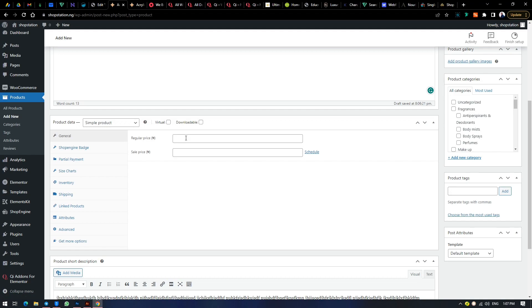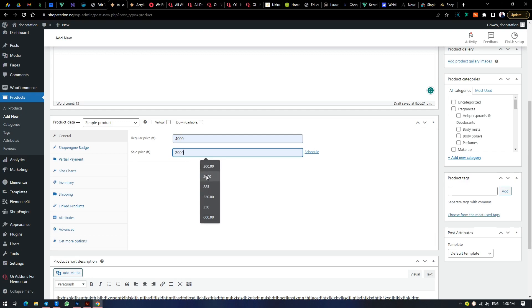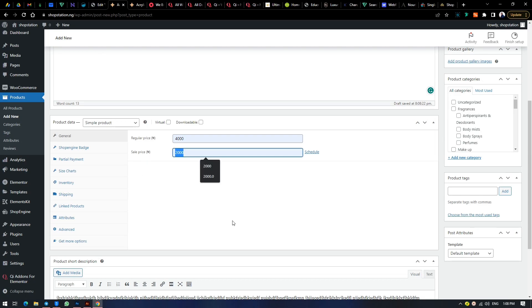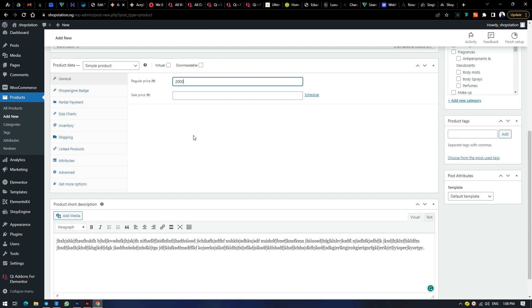Here is where we put our price. The regular price is the main price you want to sell the product. For instance, we want to sell this product for 4,000. The sale price will be less than 4,000 — meaning the 4,000 will be shown as cancelled and the sale price becomes the current price, which means this product is supposed to sell for 4k but is now selling for 2k for a limited time. You can actually schedule the period you want the product to be on sale. After that limit, the product goes back to 4k. If you don't want a sale price or a strikethrough, just clear it off and put your main price.